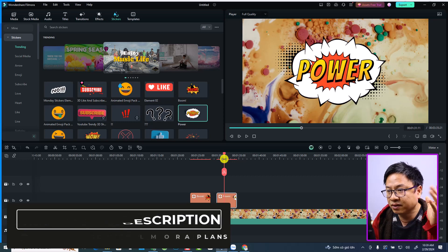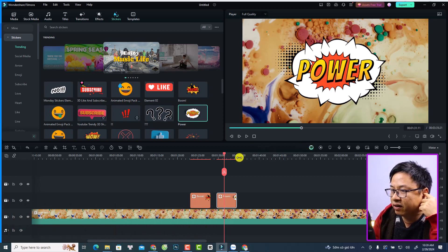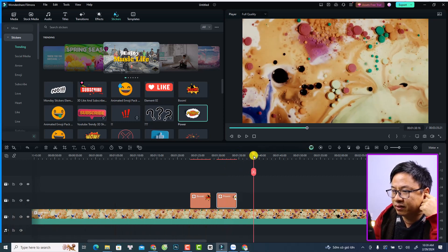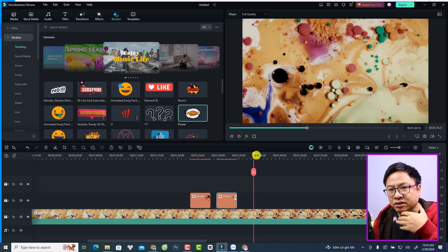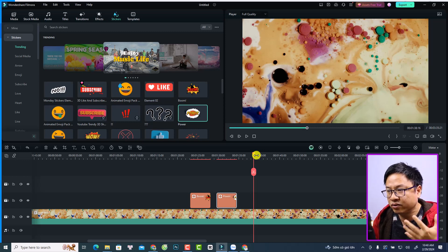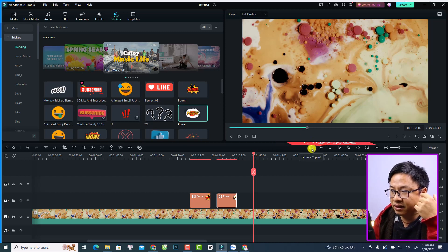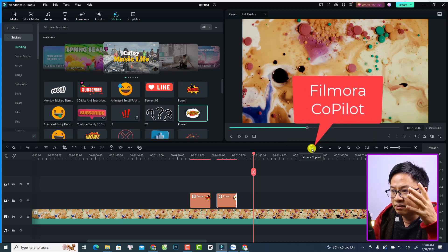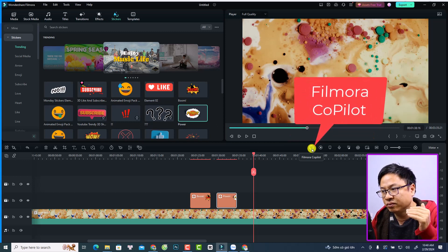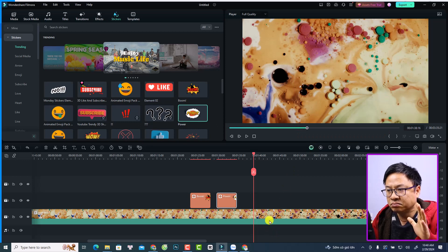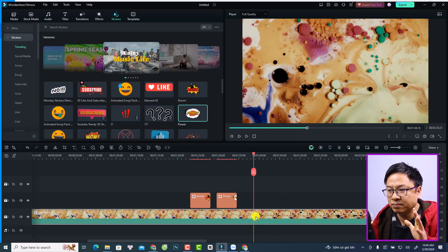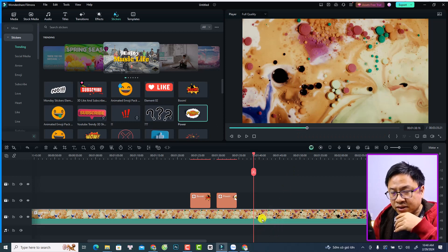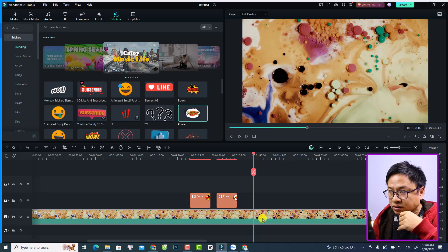So this is my Filmora 13. For example, if I want to use the AI Copilot or the Filmora Copilot, I can simply click here at this button. But if you want to do something or maybe do something with a selected object on the timeline, you want to select the object first.